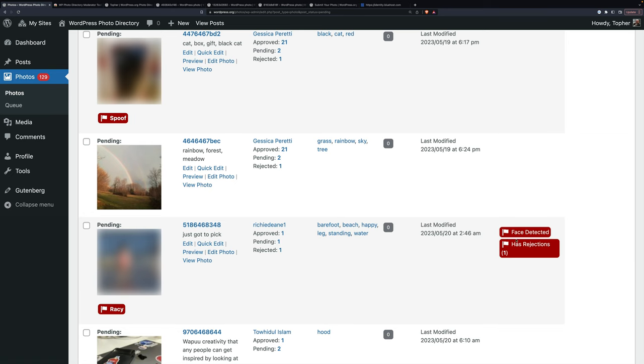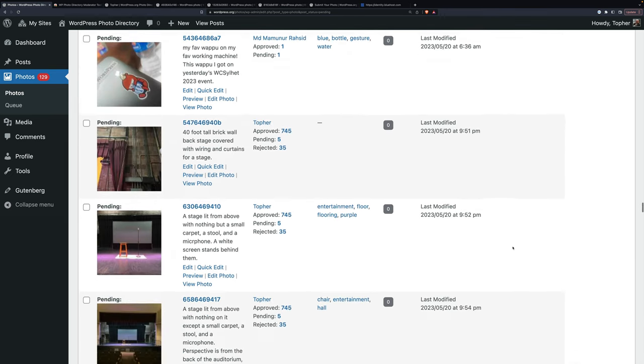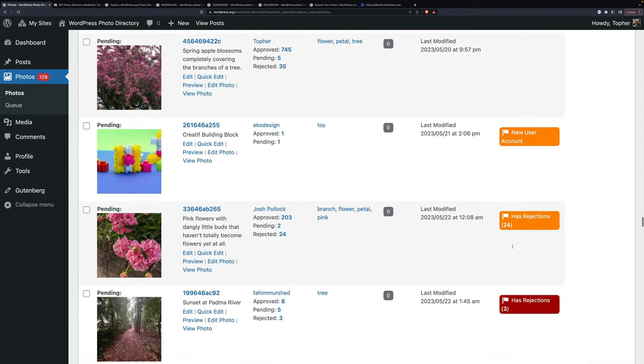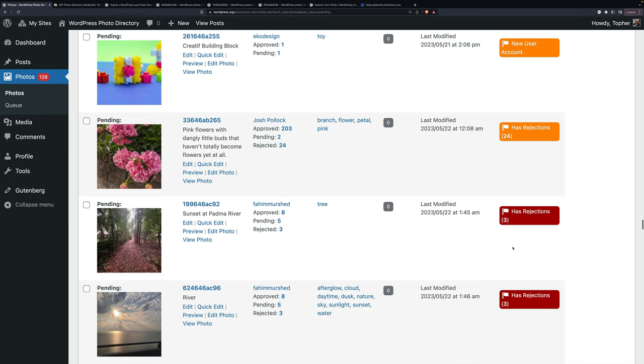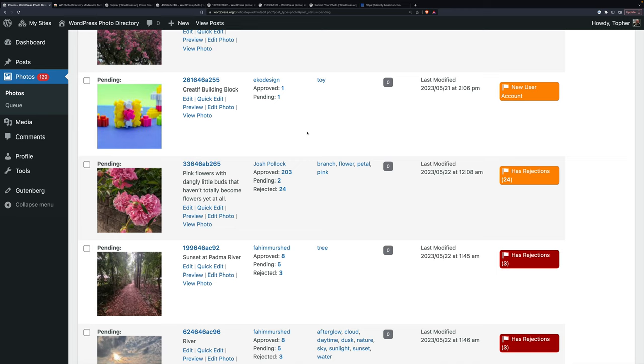So here's a face detected has rejections. Rejections are totally fine. Anybody who does this any amount of time will get many. For example, here's Josh Pollock. He has 24 rejections. On the other hand, he has 203 approved. He's a known trusted user. So the fact that he has rejections doesn't put me off at all.